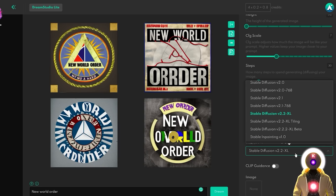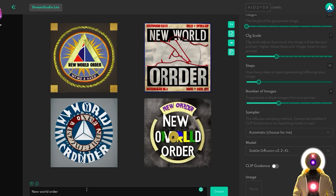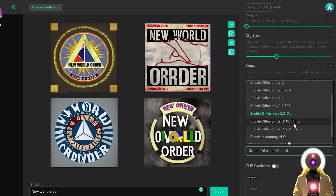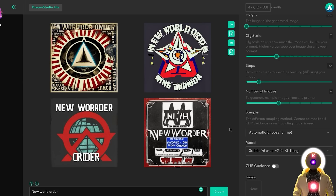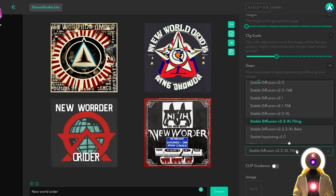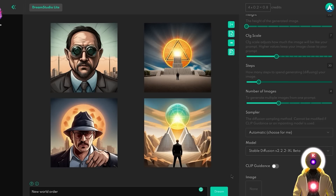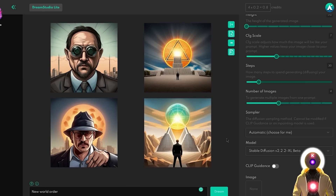I'm very interested in the 2.2 XL Aesthetic model because I think it will be the closest free alternative to Midjourney we've had. For example, generating 'new world order' with the standard 2.2 XL gives nothing interesting, and the Tiling model gives similarly unimpressive results. However, with the 2.2 XL Aesthetic model, we get something very different — just by inputting 'new world order,' the model understood the context and created very apocalyptic-looking images in a very aesthetic comic style, which looks very close to what you can get from Midjourney.